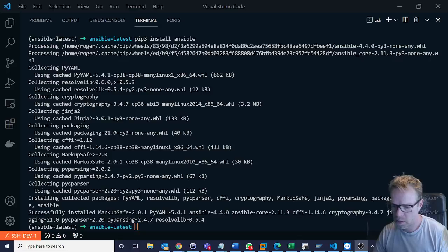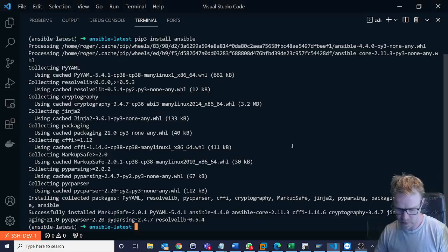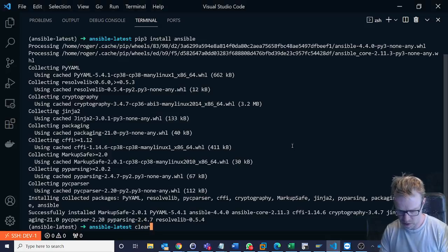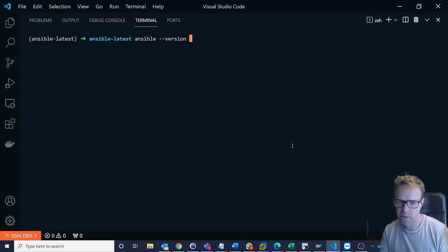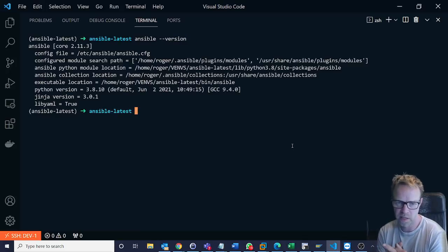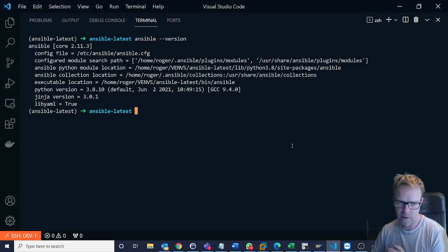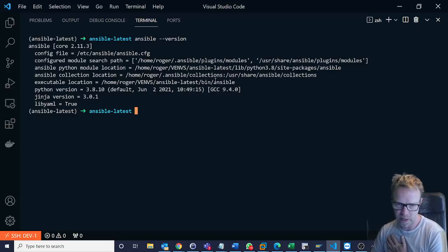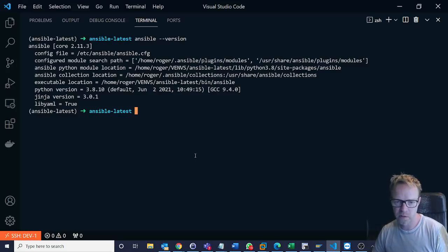Okay so that's done now and just do a quick ansible --version. Let's clear the screen. So ansible --version and this will tell us which version we're running. So this is ansible core here and we're now currently at 2.11.3. So that's great. I've installed the latest version.